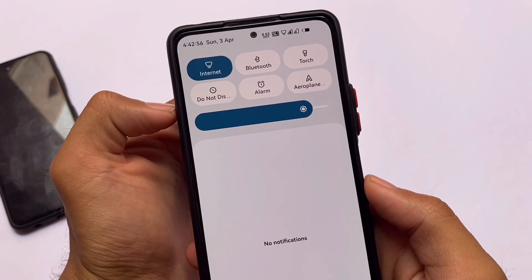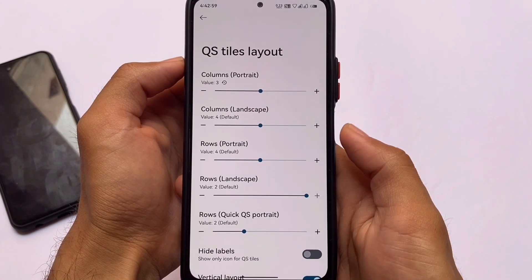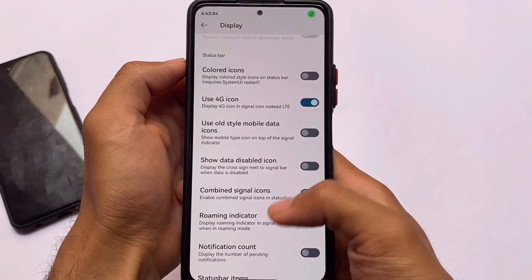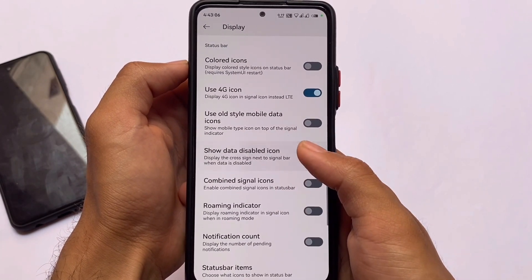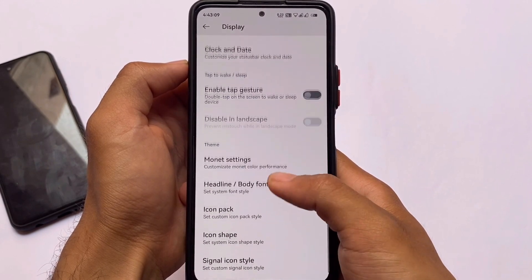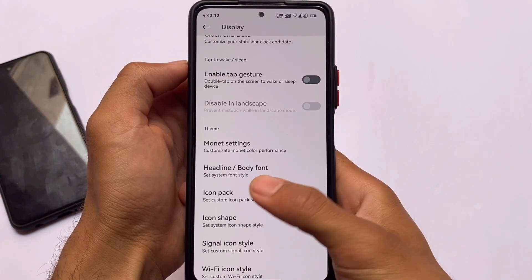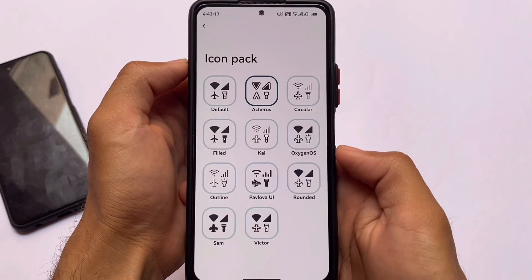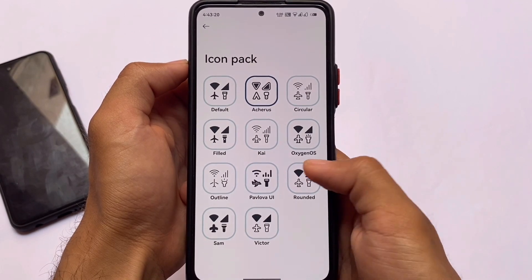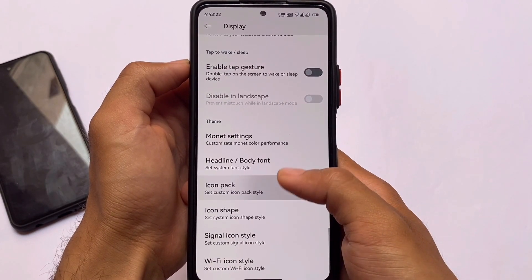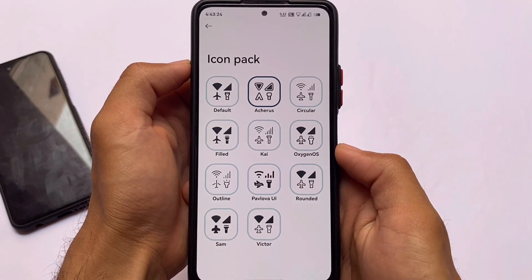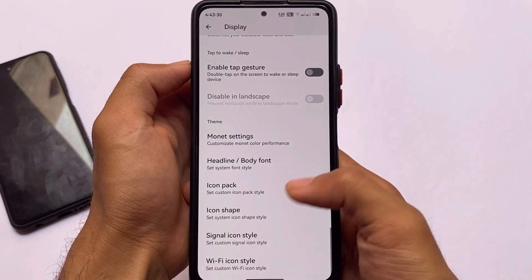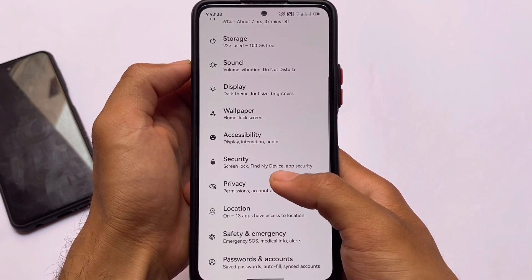As I mentioned at the start, I haven't rooted my device. So if you don't want to root but still want to customize the quick settings panel icons and a lot more, this ROM is a perfect choice. You can also find status bar customizations, notification count, Monet settings for custom theming, font customizations, and icon pack customizations including Archer and Pavlova UI — whichever you want to choose. Pavlova UI is one of the best icon packs out there and looks absolutely interesting.